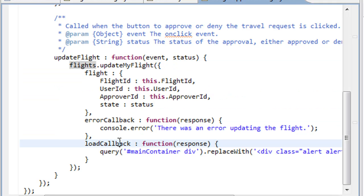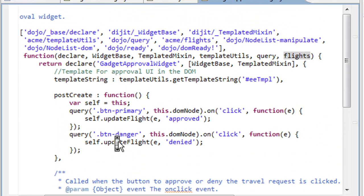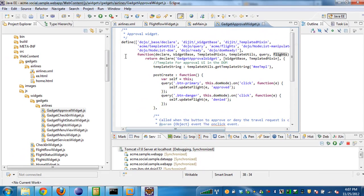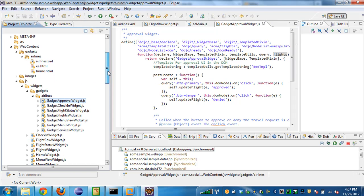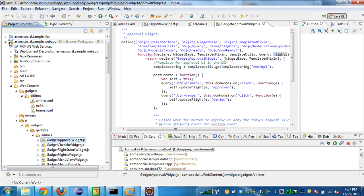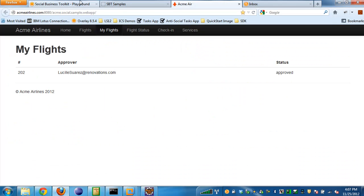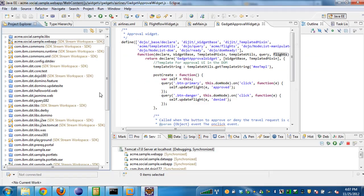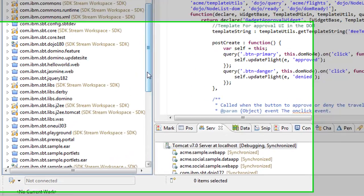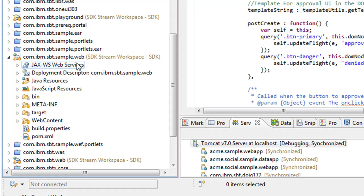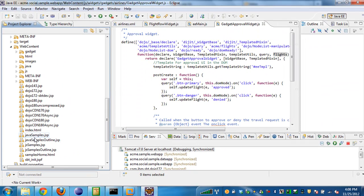A lot of this code, especially in the Acme Airlines application, is super well documented here. There's some JS doc. So figuring out and exploring it and understanding what's happening shouldn't be that hard. If you're interested in taking a look at the SBT Samples application, that was this application here. That project is in the com.ibm.sbt.sample.web project. All the code here, if we open up the web content, all the code for all the snippets and everything are included here. It should be really easy to explore that project as well.